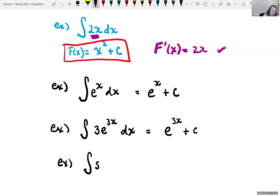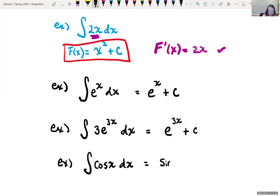What could we take the derivative of to get back cosine of x? We know that the derivative of sine x gives us cosine of x, so the antiderivative of cosine of x would have to be sine x, and then we add on that constant C.